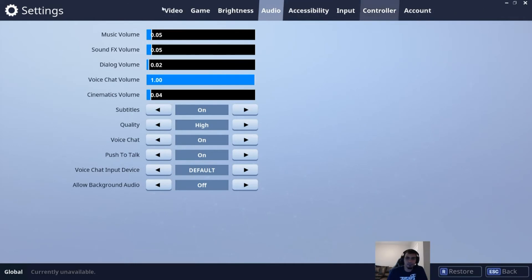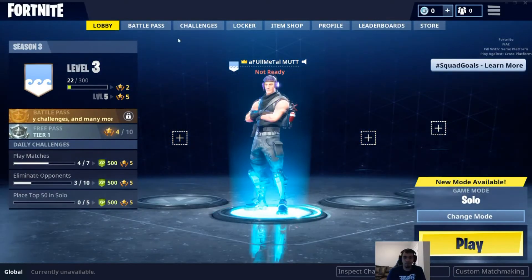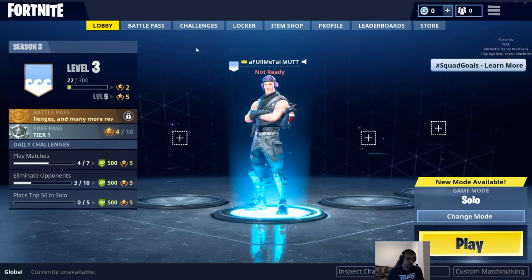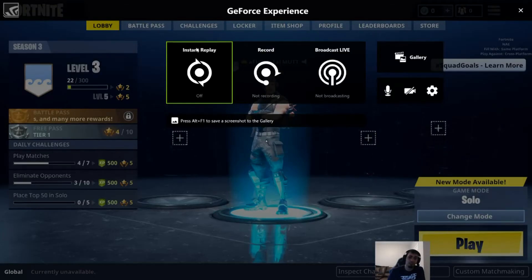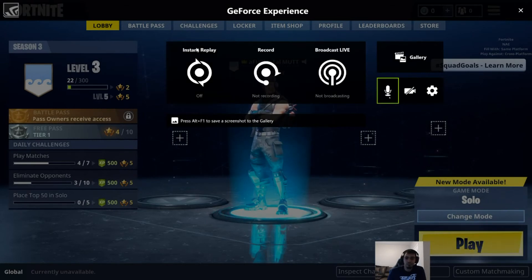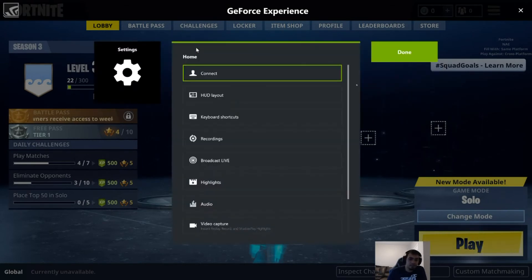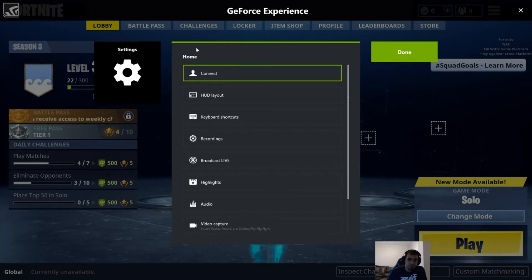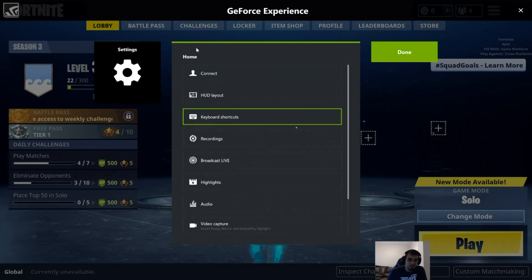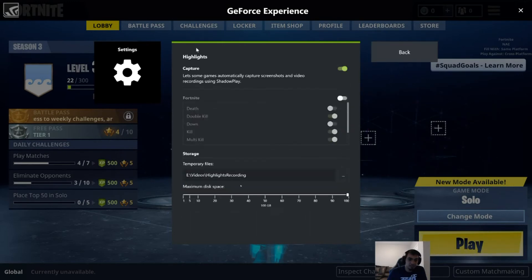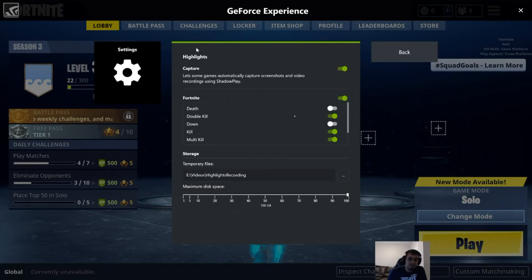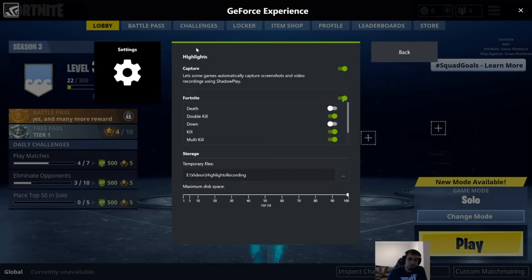Alright, so once you're in the game, hit Alt+Z to open up the overlay — assuming you haven't changed the hotkeys. Once in there, go to the Settings button, click on that, and scroll down a bit. You'll see Highlights right there — just click on Highlights. And there you have it — you have the buttons to configure what you need. Make sure this is turned on, and then there you have Fortnite set up for you.